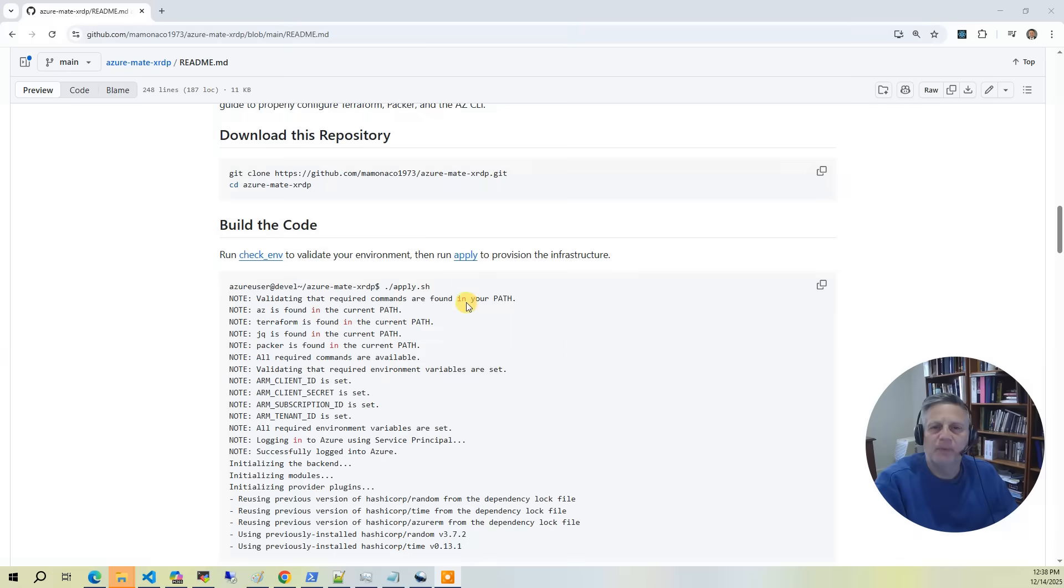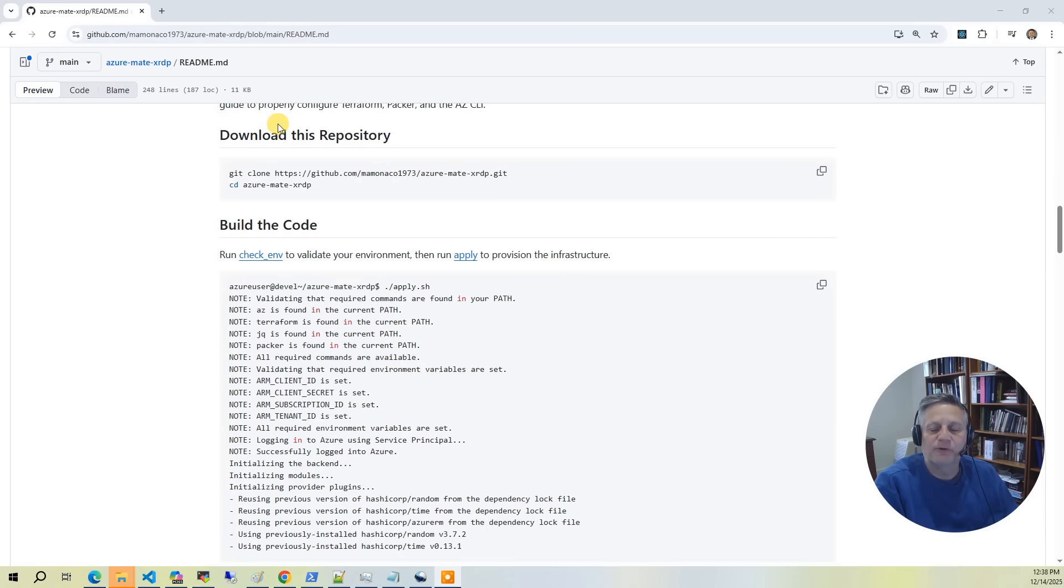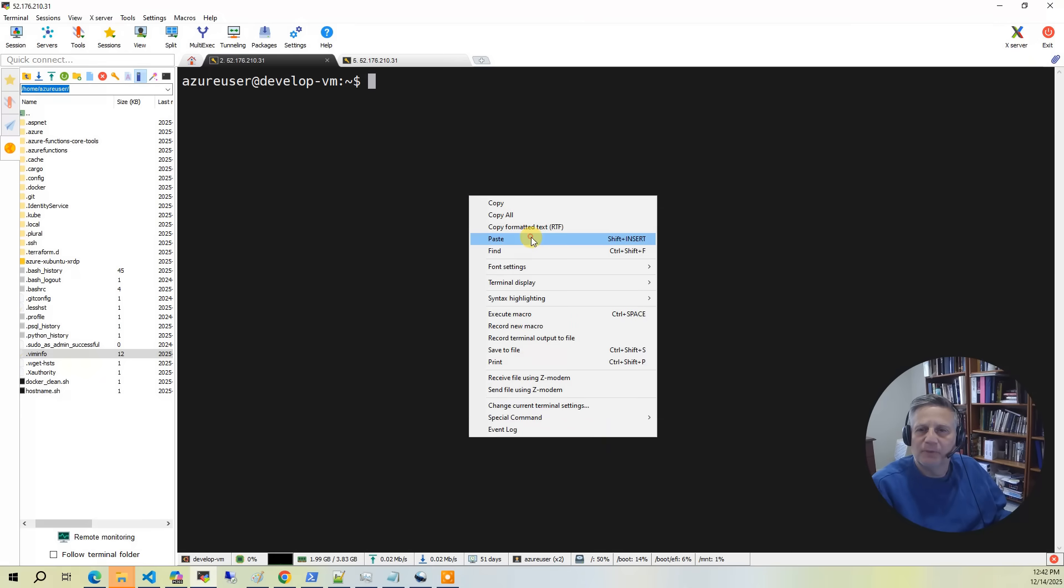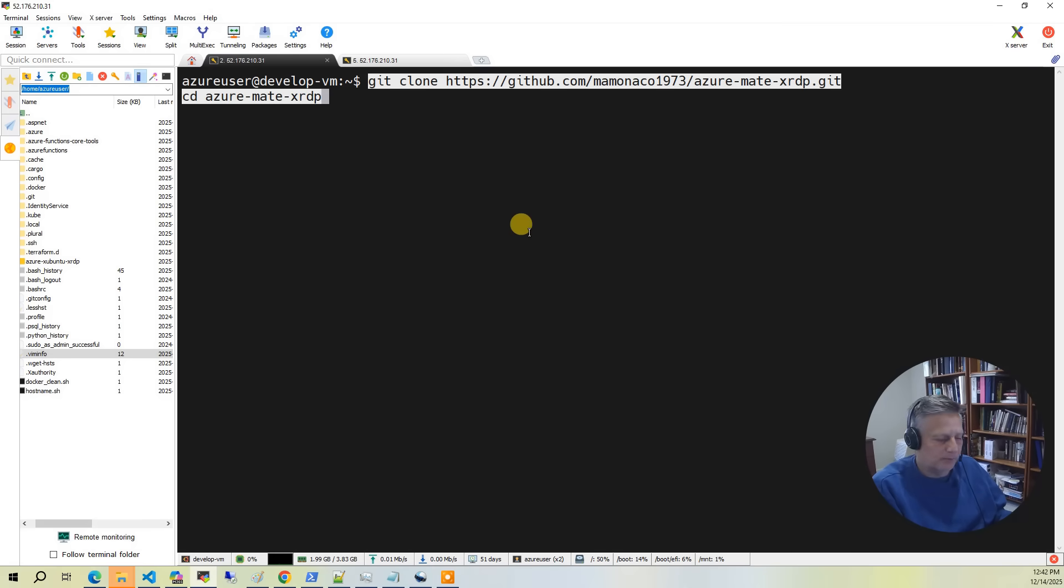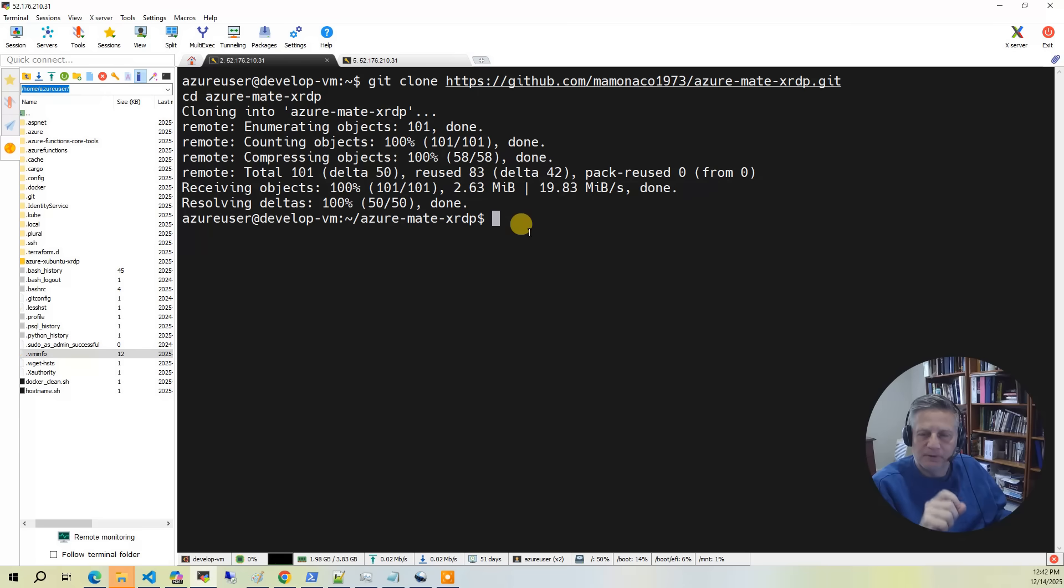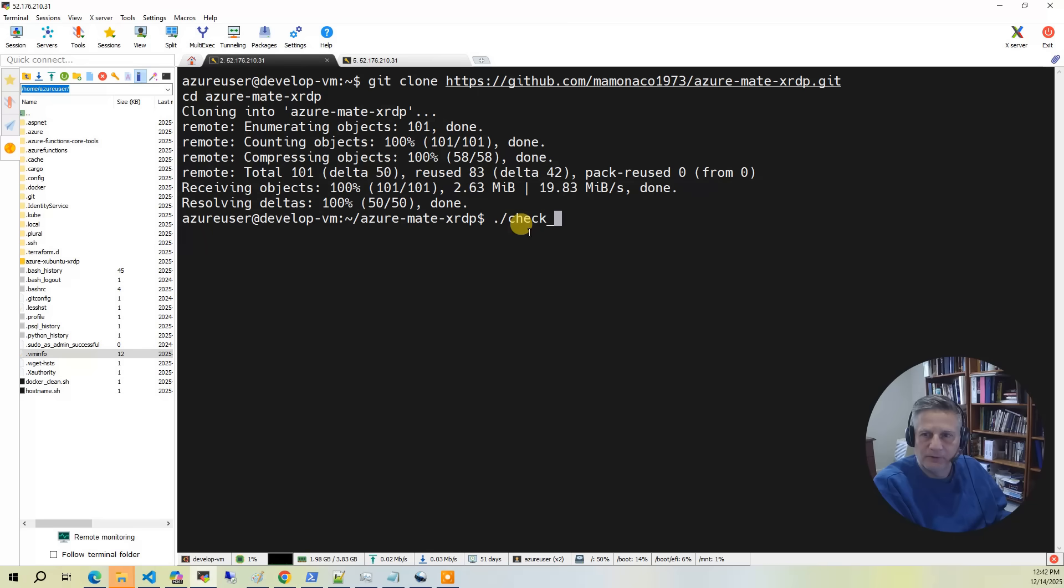Now we are ready to build the code. The first thing you want to do is go to the GitHub documentation, navigate to the download the repository section, and copy the git clone command. We'll then paste that git clone command into our development environment. This will download the code from GitHub and put you in the right directory.